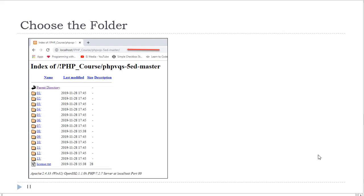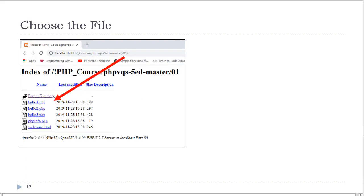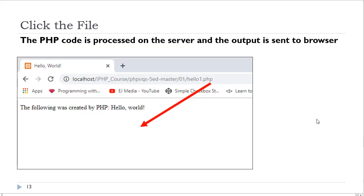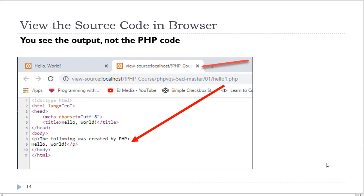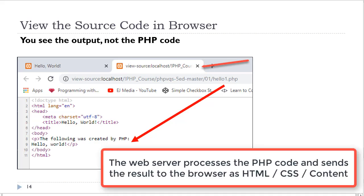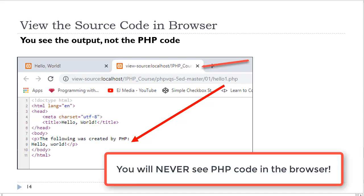So once you have accessed your htdocs folder from the web browser address bar, you will then choose the folder that contains the files you wish to look at. You can click on a folder to view the files, as you would do in Windows File Explorer or the Mac Finder. When you click on the file, you will see that the output will be displayed in the web browser and you can see in the address bar the name of the PHP file that you are looking at. If you look at the source code in the web browser, you will not see the PHP code. You will see the output of the PHP code. This is what the web server did. It processed the PHP and generated the content for you. You will never see PHP code in a web browser.